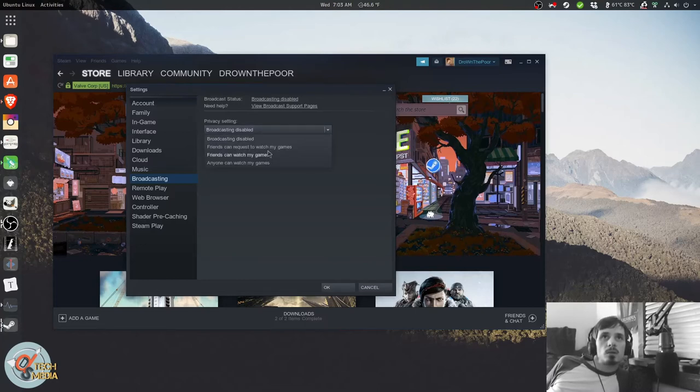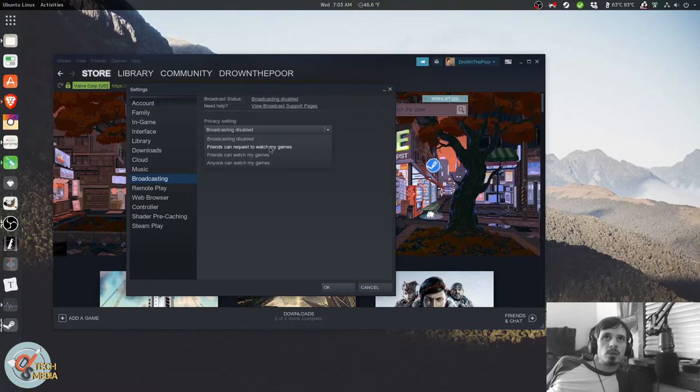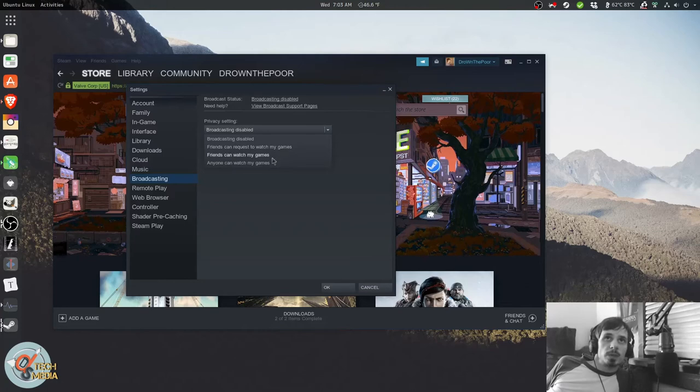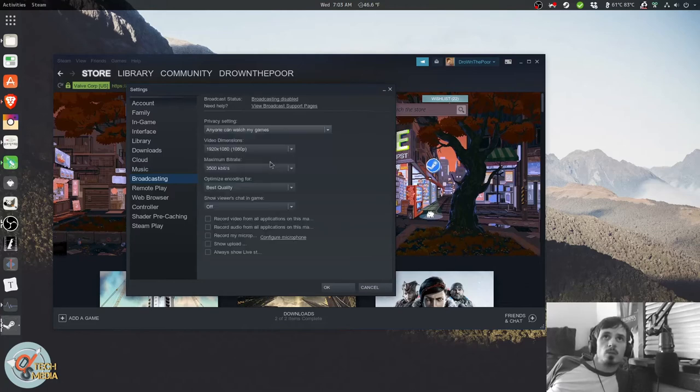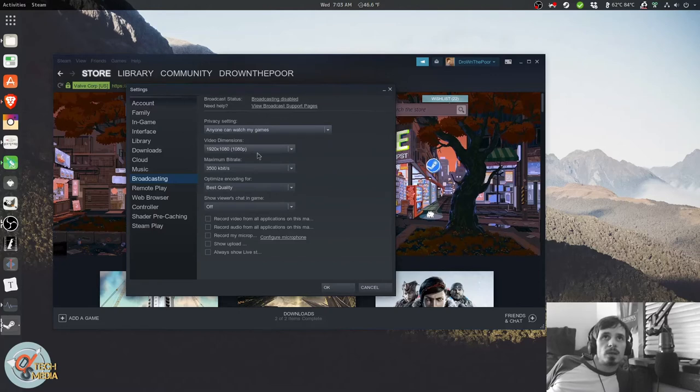And we've got some selections here. You can allow your friends to watch your games, allow friends requests to watch your games, and then anyone can watch. And then we've got some various settings here.